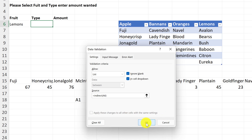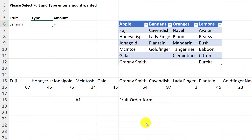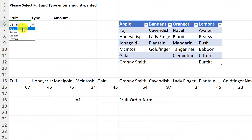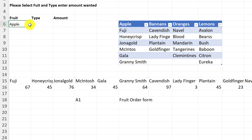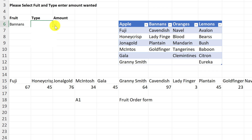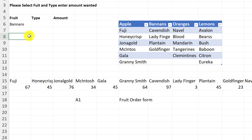Now if I go and choose Apples in the first drop down and drop down on the second, I get the list of apples. If I choose Bananas, it dynamically changes and shows all the bananas. That's exactly what we want.